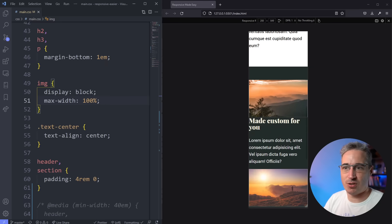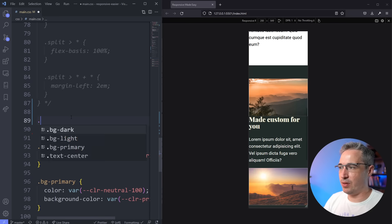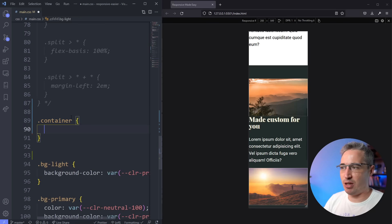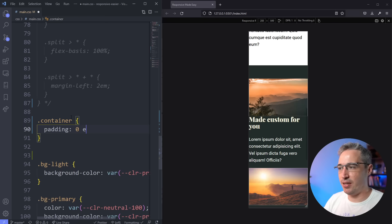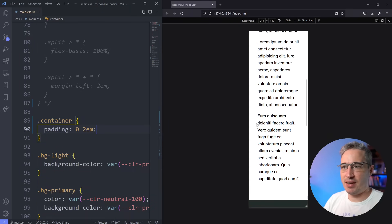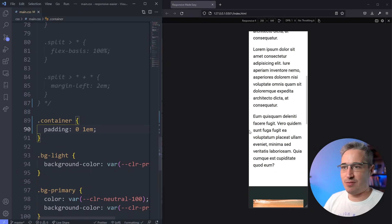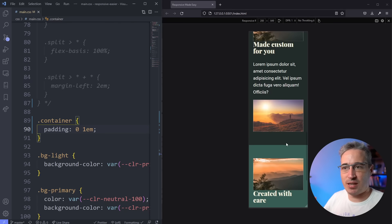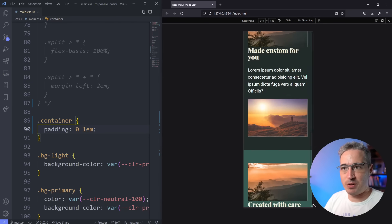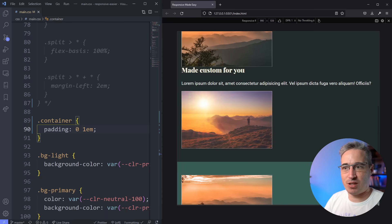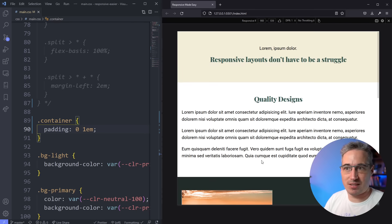Set a max-width on your images so they can adapt to their container. Then I can come in and add padding of zero top and bottom and 1em left and right — and I've solved the problem of my text touching the sides. It doesn't take a lot for the mobile layout to be responsive. It doesn't look pretty but it's not broken — somebody could access this site and it would be perfectly fine.